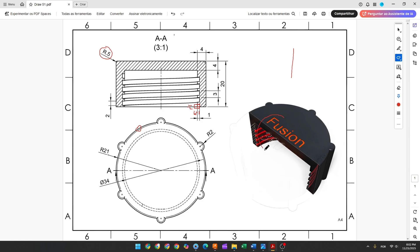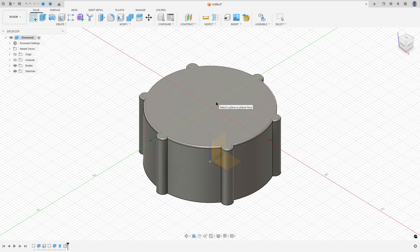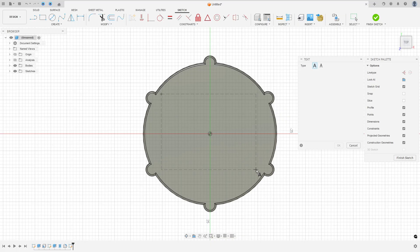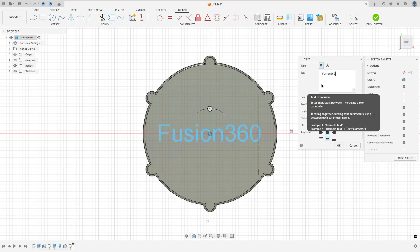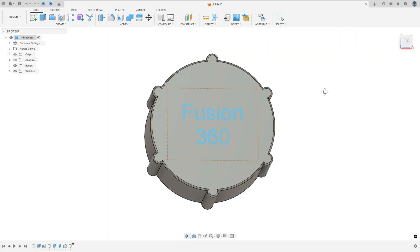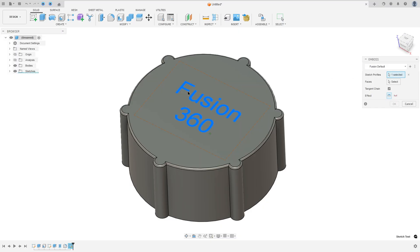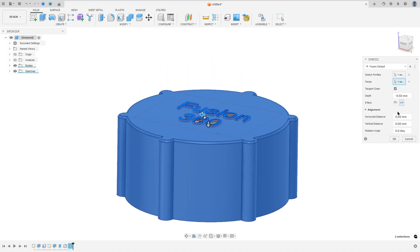Now we'll write 'Fusion 360' on the cap — you can write anything you want. Go to Create, select the top face, then go to Create again and select Text. Make a rectangle and type 'Fusion 360', then press OK and finish the sketch. Go to Create and select Emboss. Select the sketch profile — the letters — then click on the face. Set the depth to 0.5, select Deboss as the effect, and press OK.